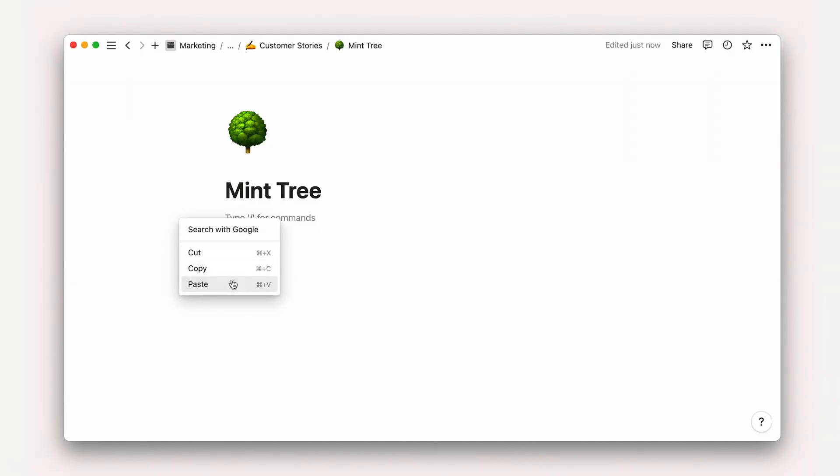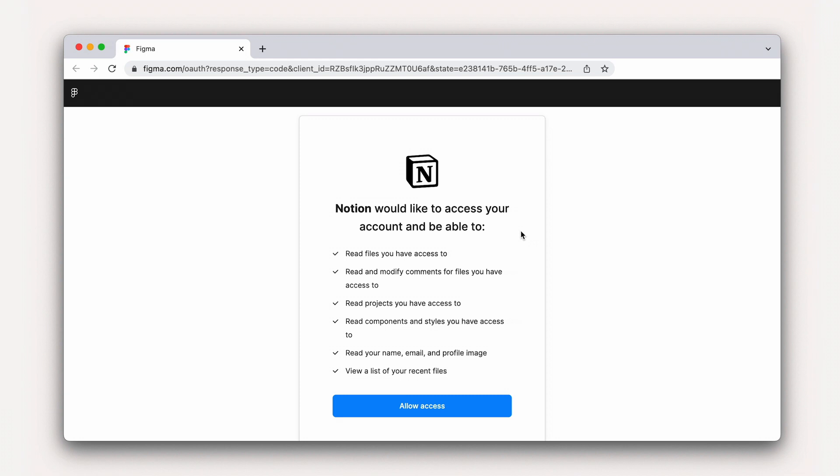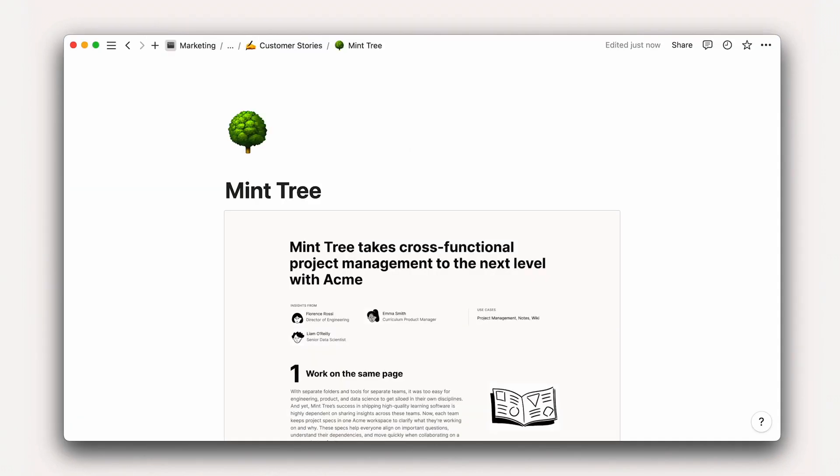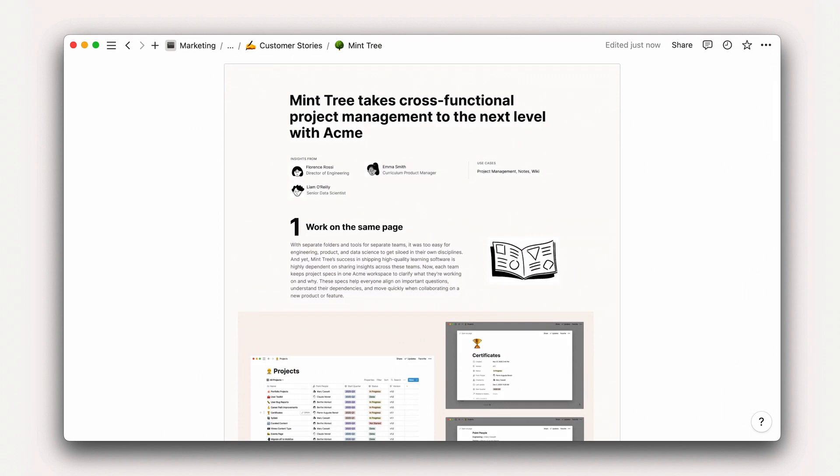In many ways, link previews are the suave and sophisticated older sibling of embeds. They're built on top of Notion's Application Programming Interface, or API. This requires authentication and are therefore a more controlled way of bringing data into your Notion workspace.